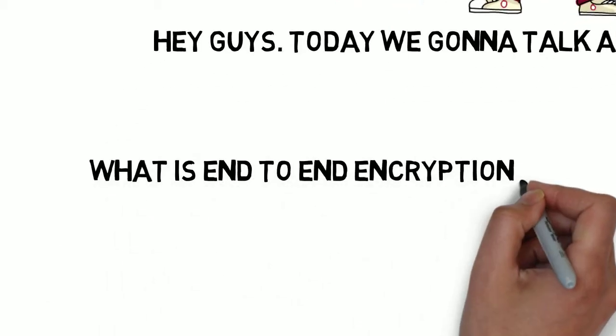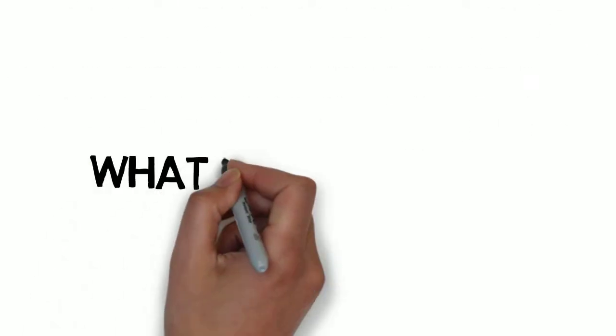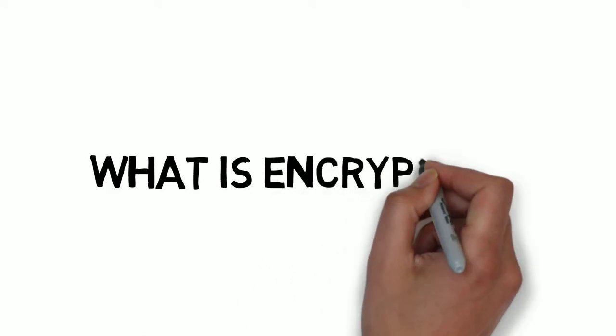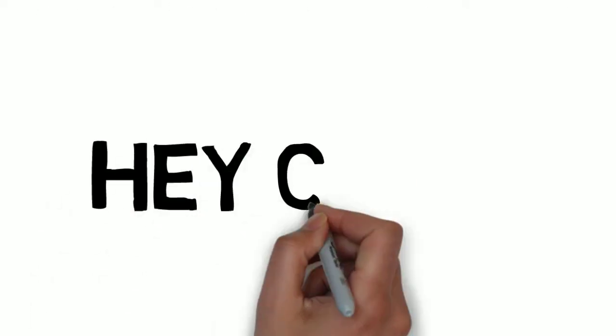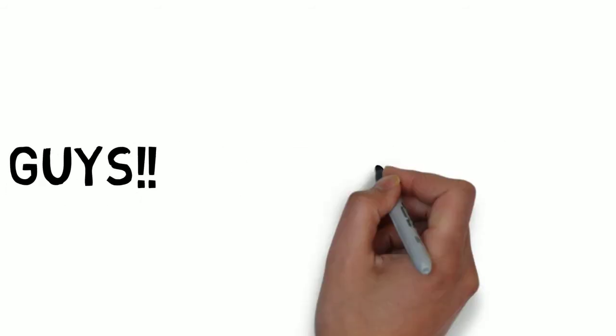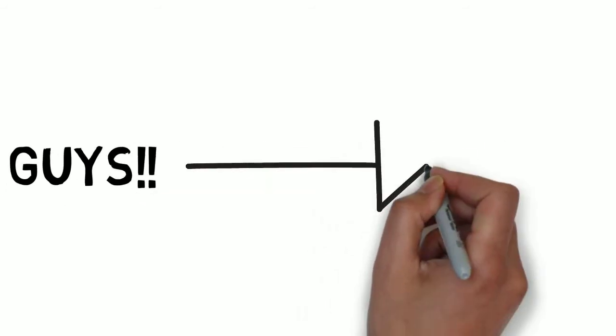Well, first of all, what is encryption? Encryption is the science of hiding a message in such a way that only an intended user can read the message, not an attacker in the middle.